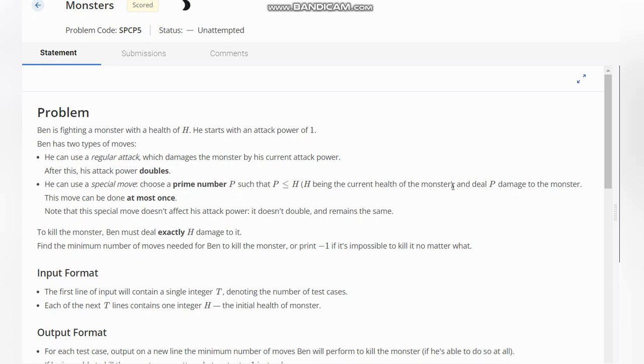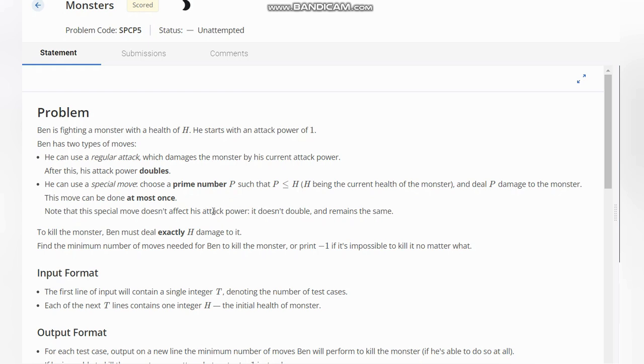H being the current health of the monster, he deals P damage to the monster. This move can be done at most once. Note that this special move doesn't affect his attack power - it does not double and remains the same. So in the special move, there's no change in attack power, only P damage, and this move can be done only once.